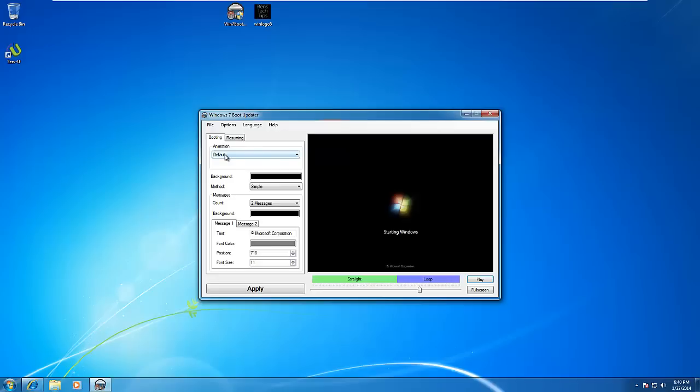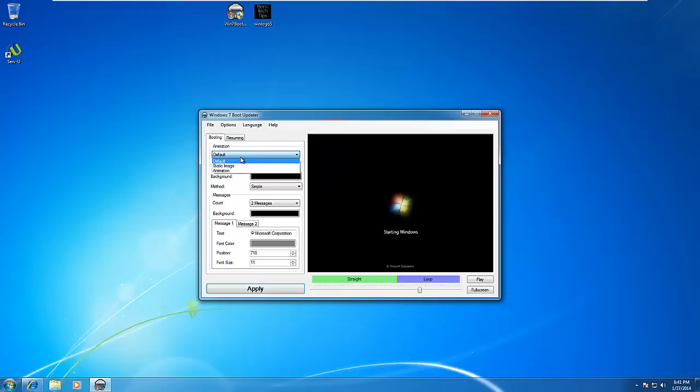On the left-hand side, there is the Animation box, and here we have the Default, Static Image, and Animation options.